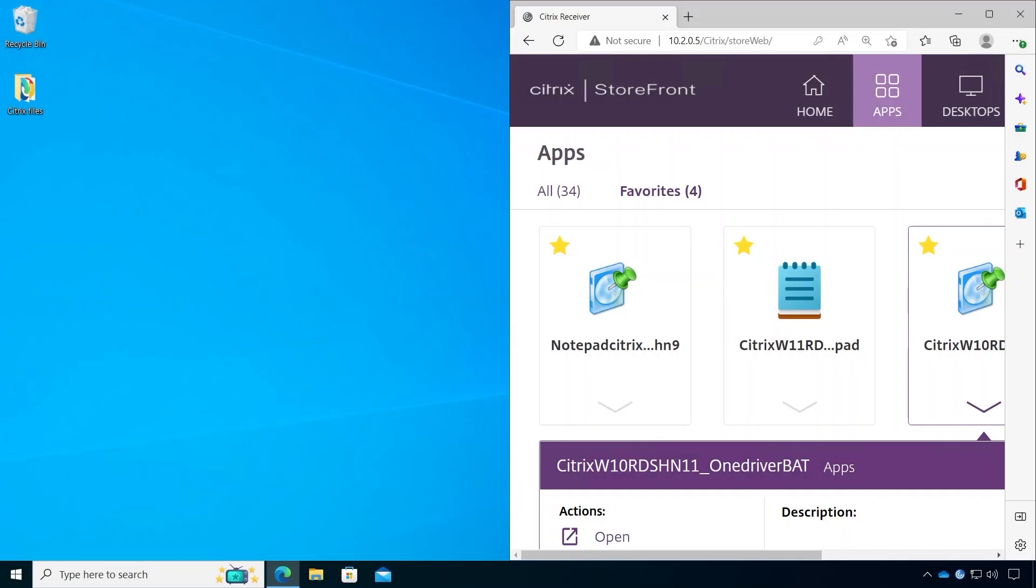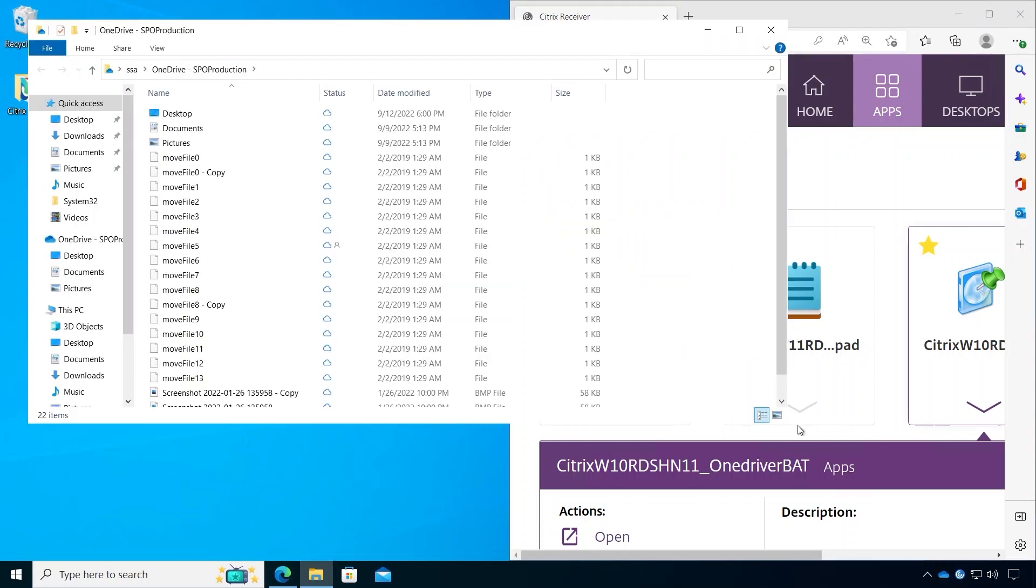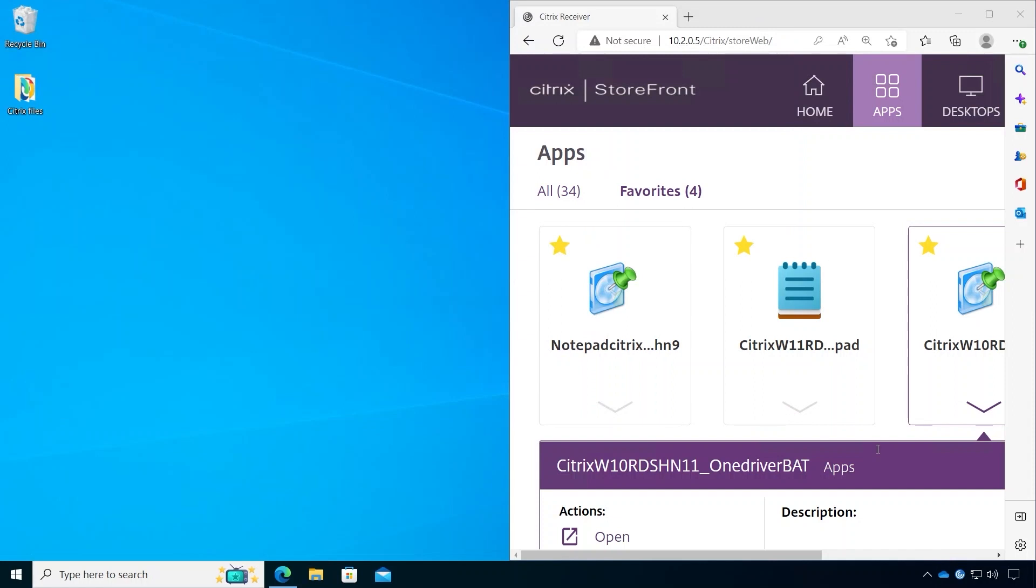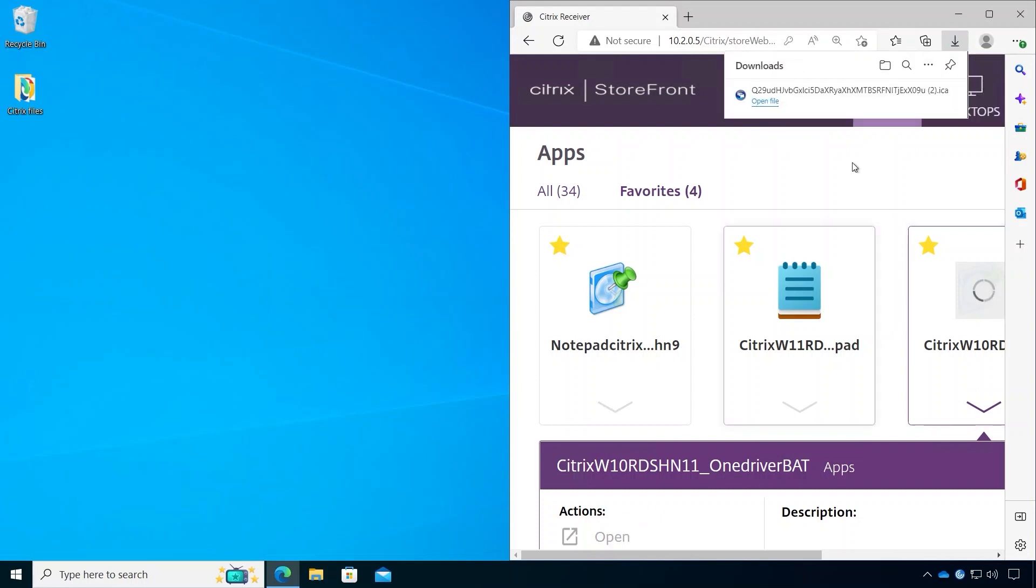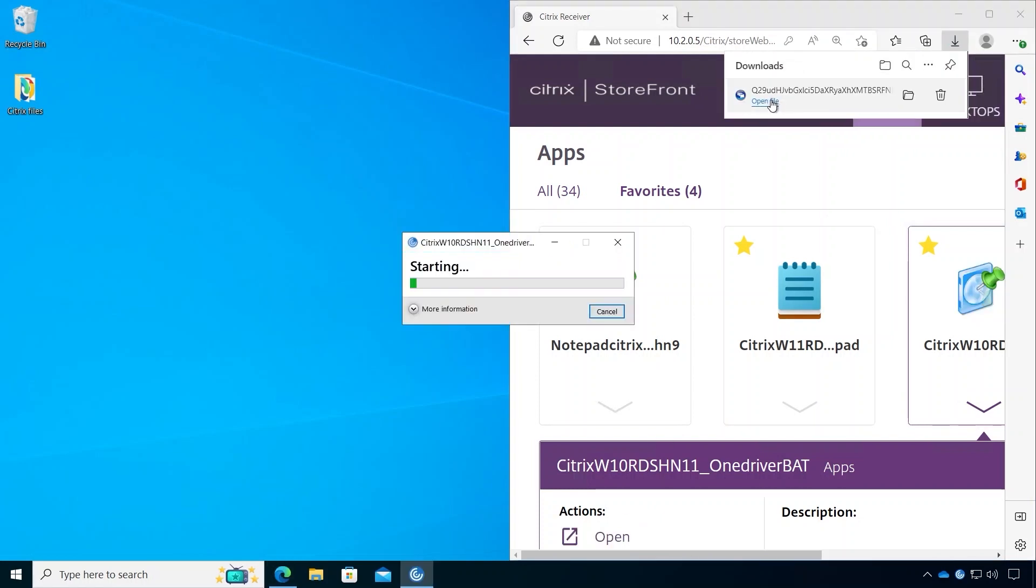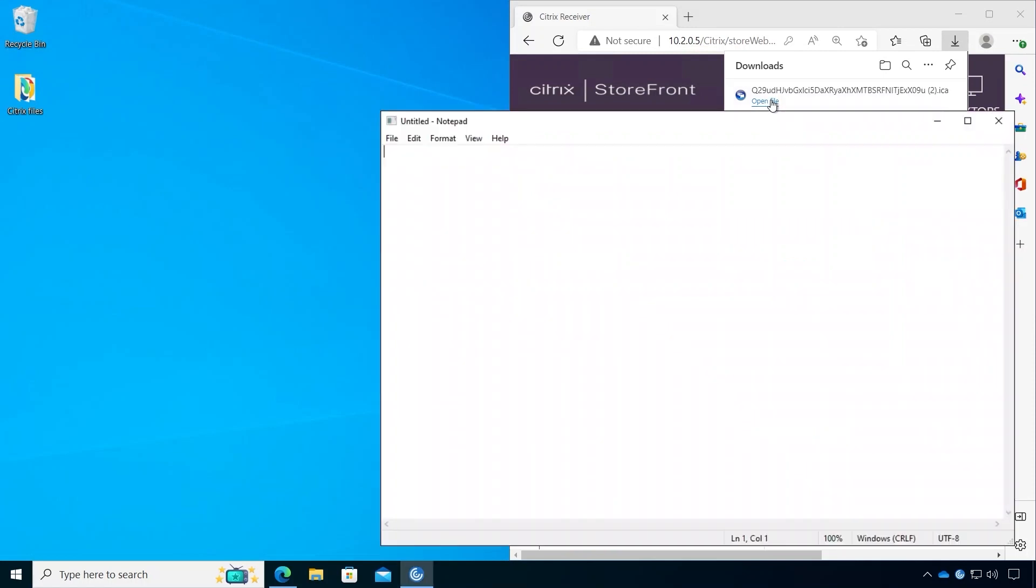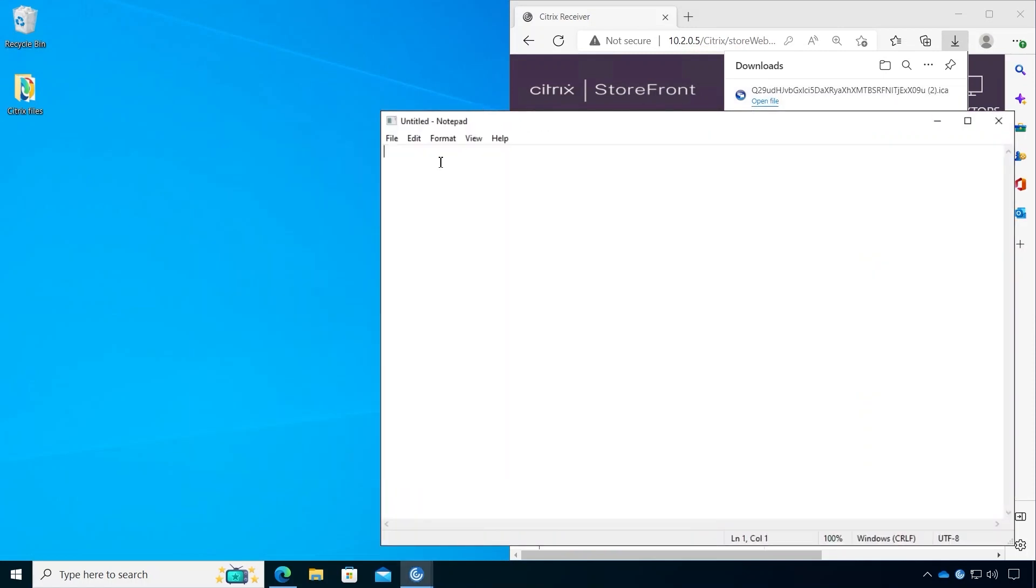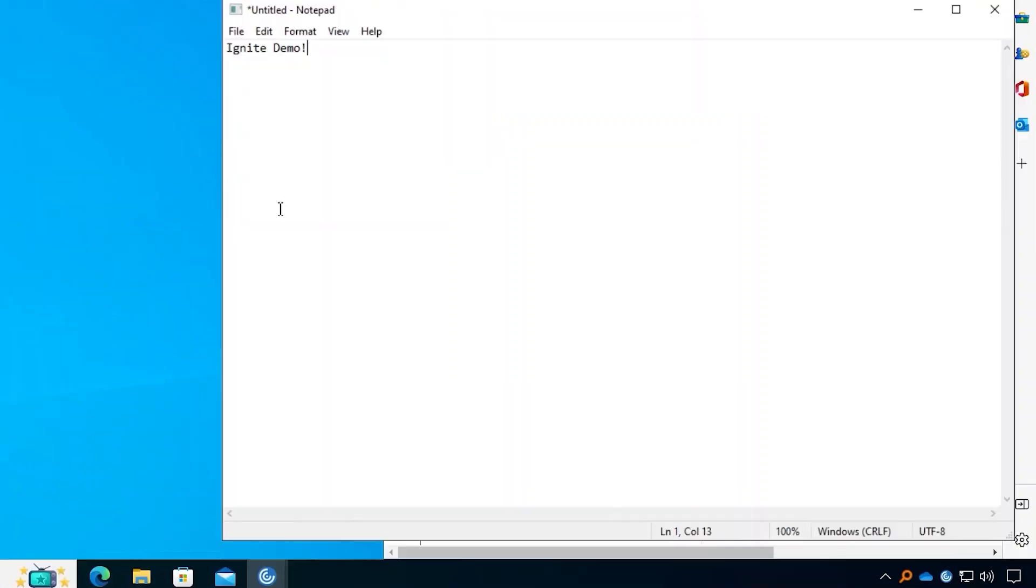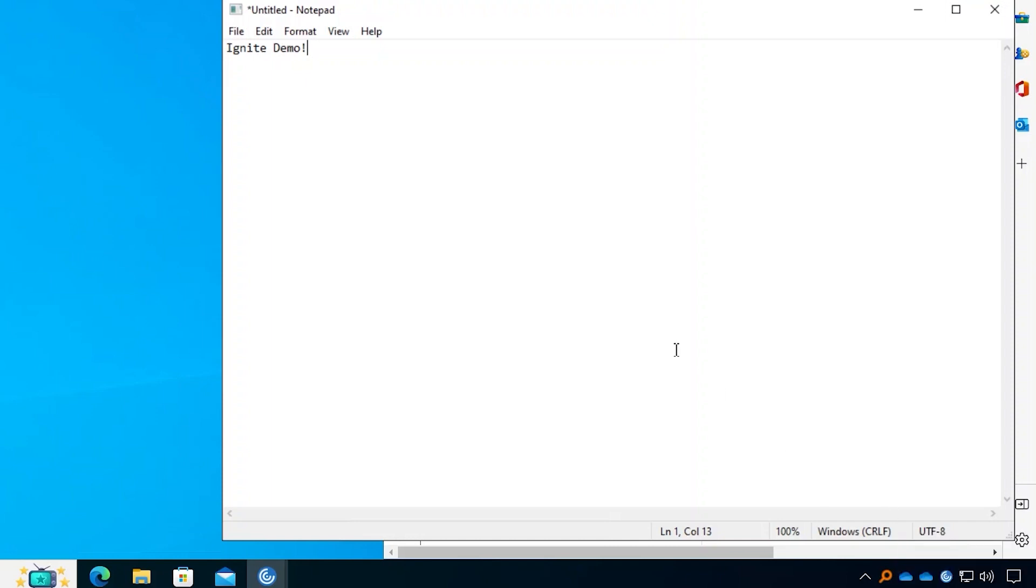Last but not least, our customers need to access and save files to OneDrive from their remote applications. We're delighted to announce support for OneDrive from a Citrix seamless app. You can see from the system tray that I have OneDrive running locally and signed in. Now, say if I open a Notepad seamless app, I notice that a second OneDrive instance from my remote session has been signed in as shown in the system tray below.